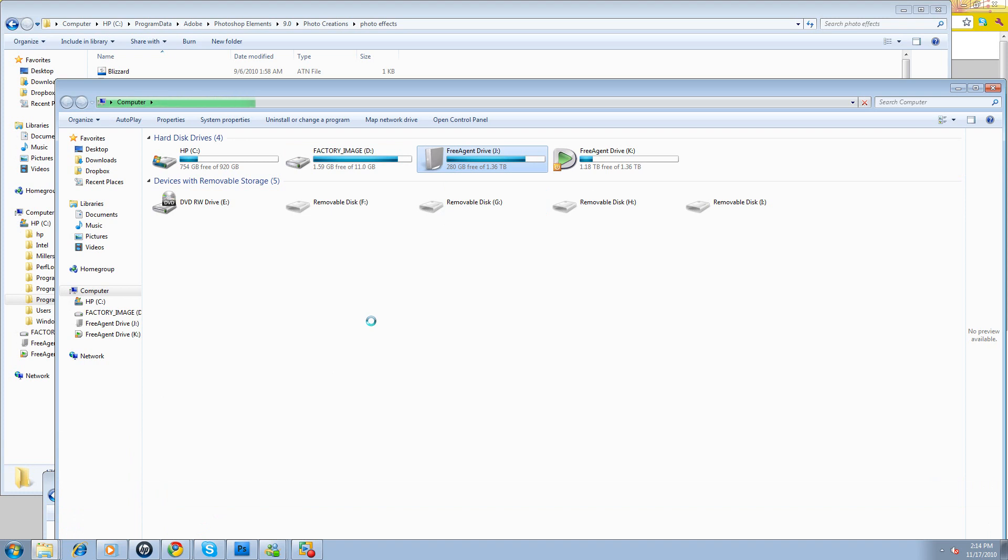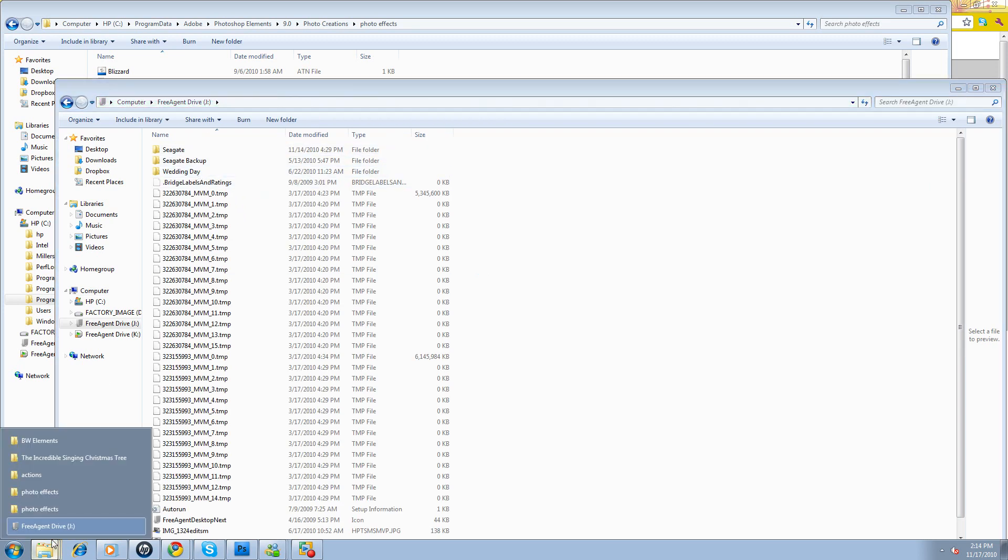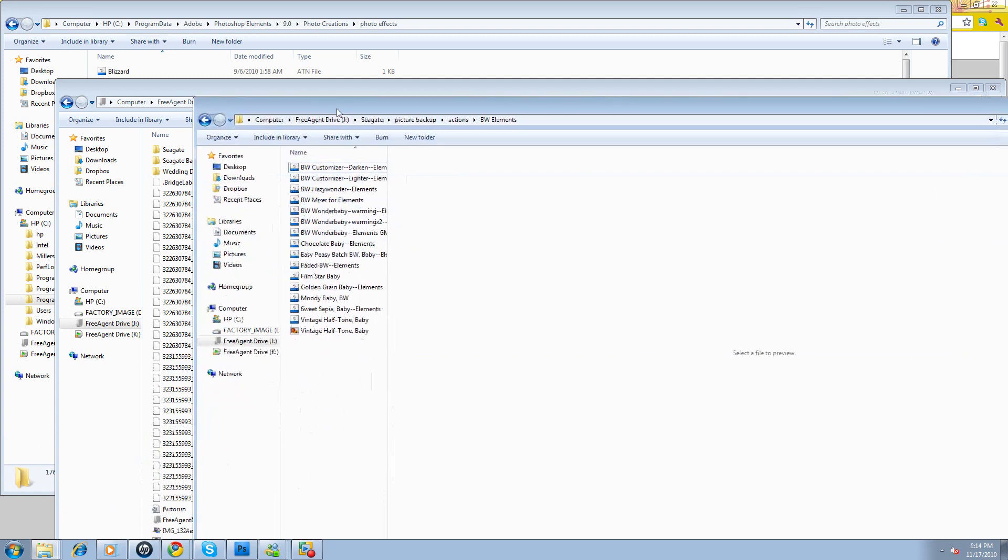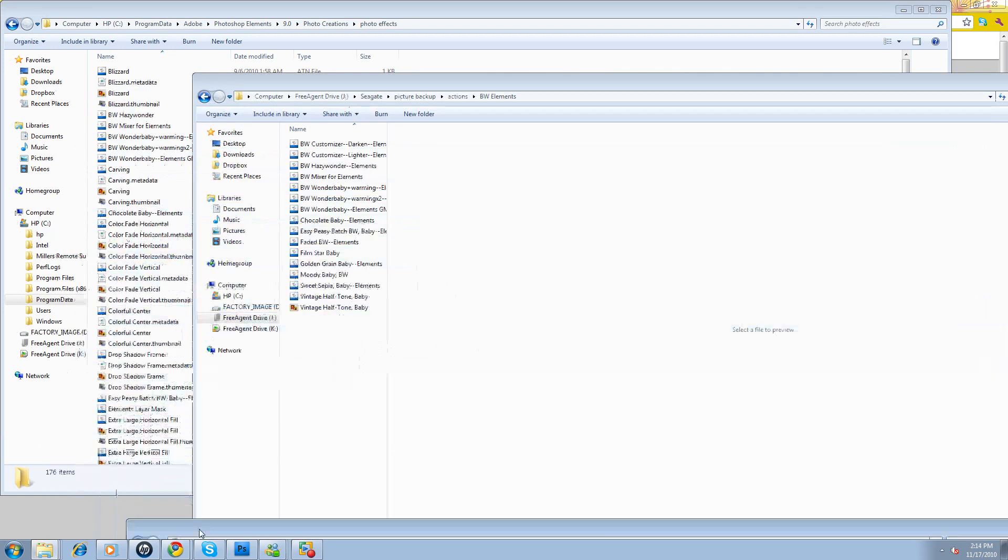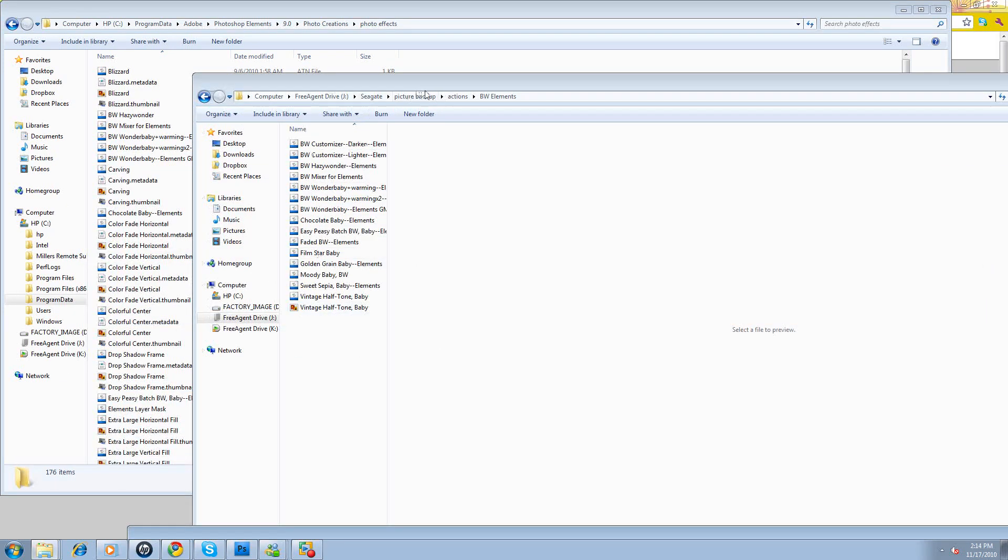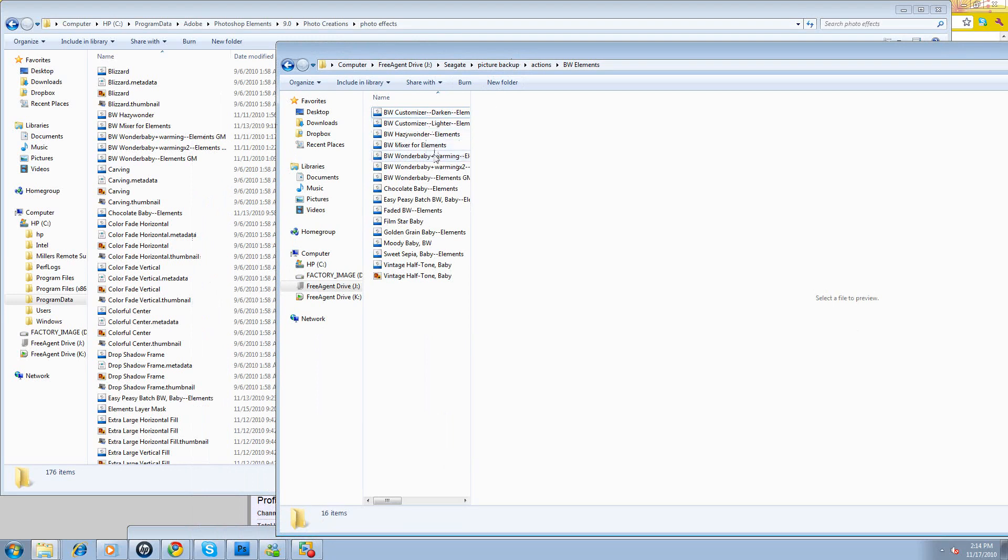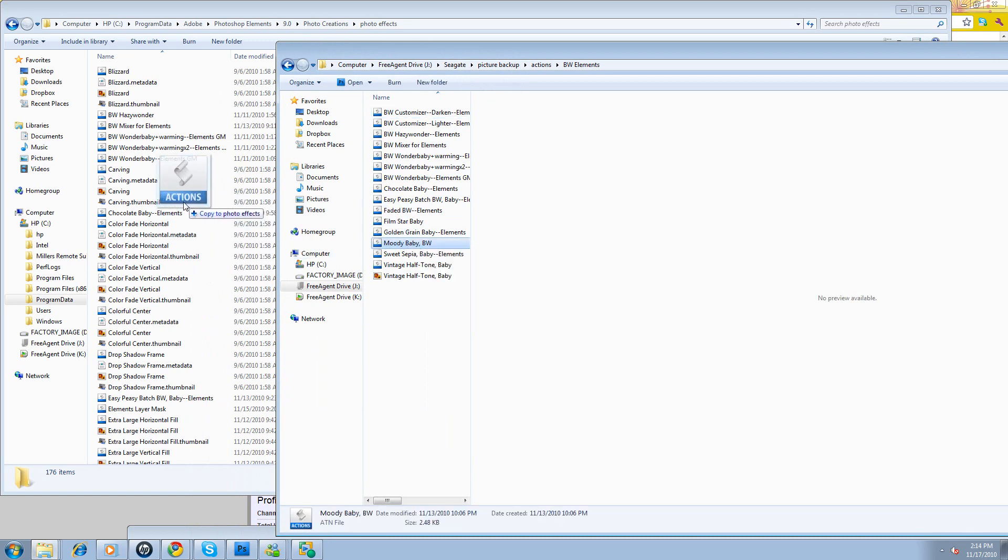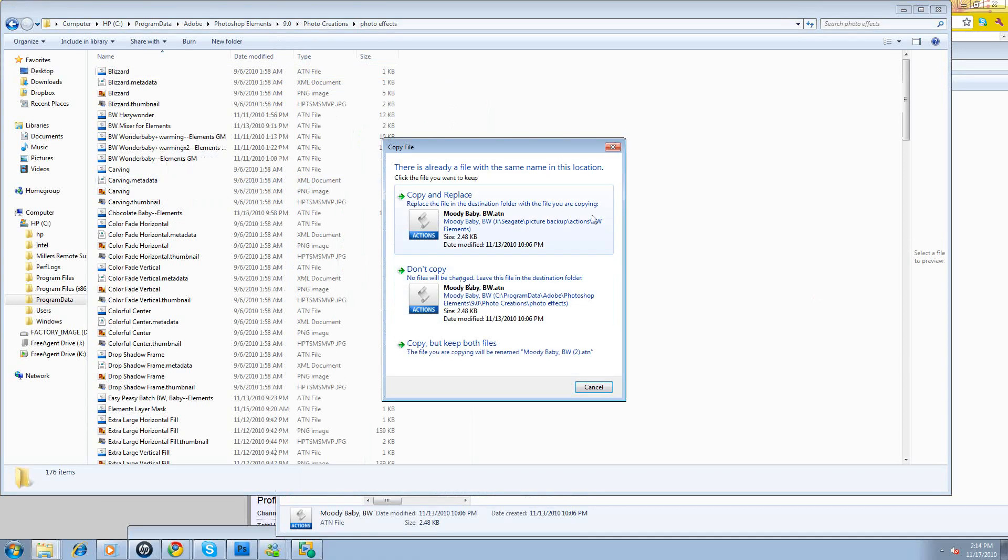So I need to wake it up. I've been away from the computer for a bit. Okay, so now that it's awake, maybe I can just bring this folder up. Oh, here it is. See, here's my black and whites. I already have these installed, but I'll just show you. You're just going to say, okay, I want to bring over something like my black and white customizer or Moody Baby. And I'll just drag it and drop it. See, it says copy to photo effects. I'll let it go.